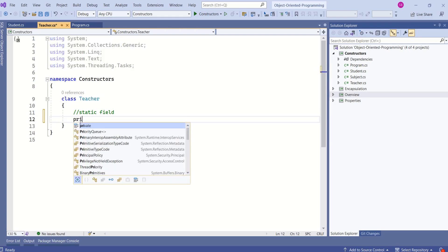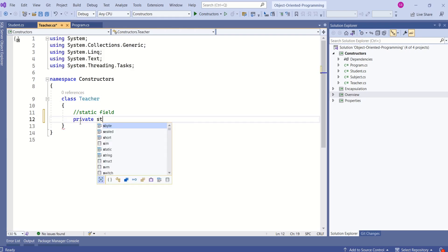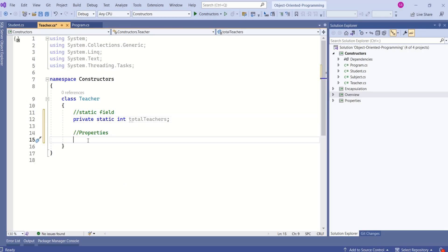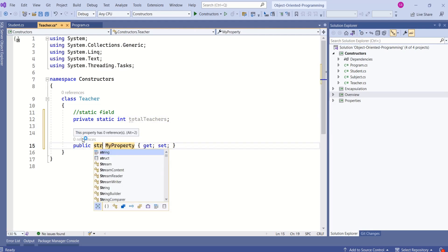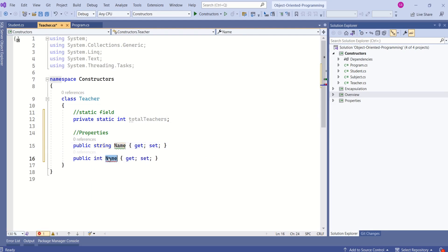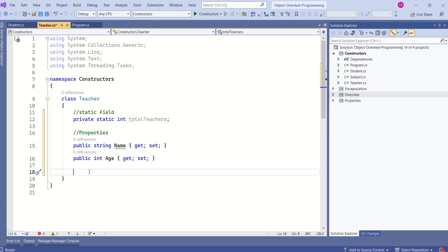I will add a static field: private static int totalTeachers. We are going to use this field to keep track of the total number of teachers. Now I will add the properties — a string type Name, and the next property is Age. These two are the properties for the Teacher class.